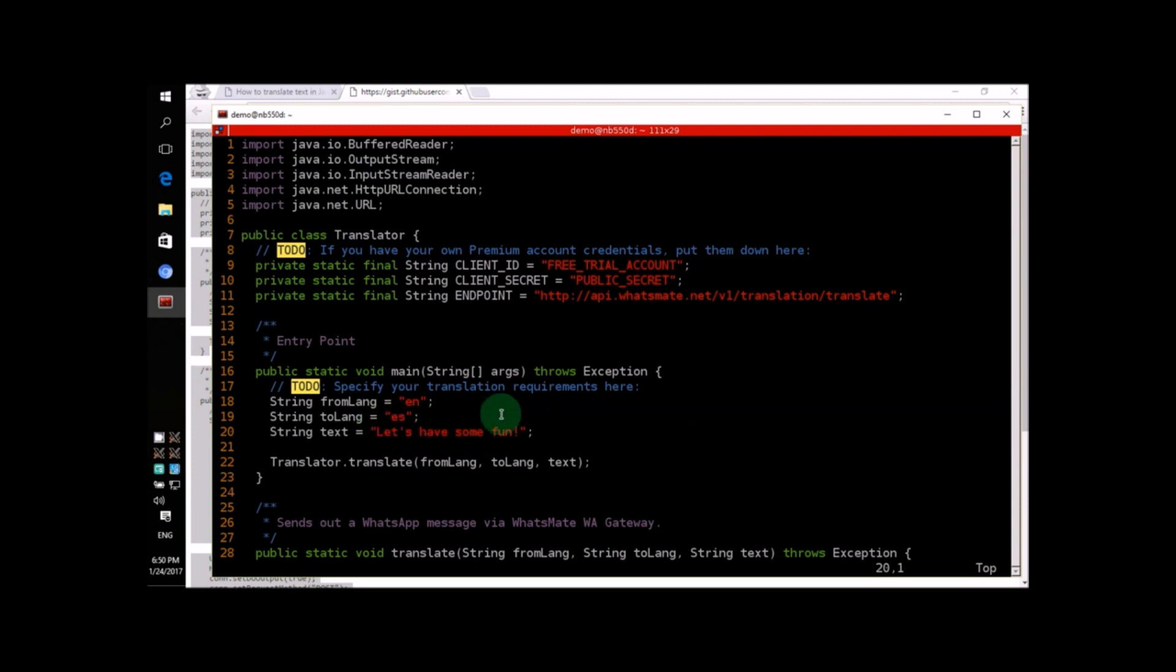Now, suppose we want to change the destination language from Spanish to, let's say, Japanese. What should we do? Well, we need to know the language code for Japanese. How can we figure that out?